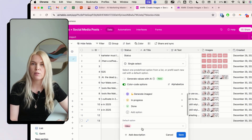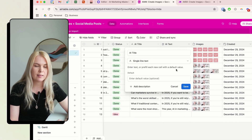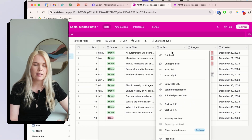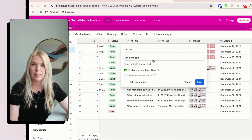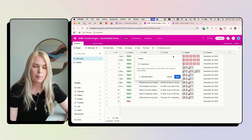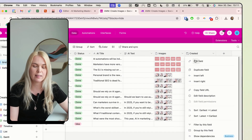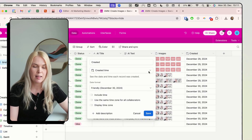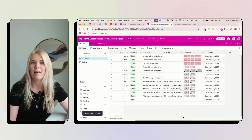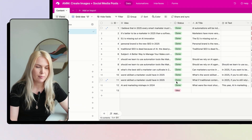The default option is 'Idea.' The next fields are: AI Title as a single line text field type, AI Text as a long text field type, an attachment field for the images, and finally a Created Time field — just to keep records and see how many images I've generated and on what dates.